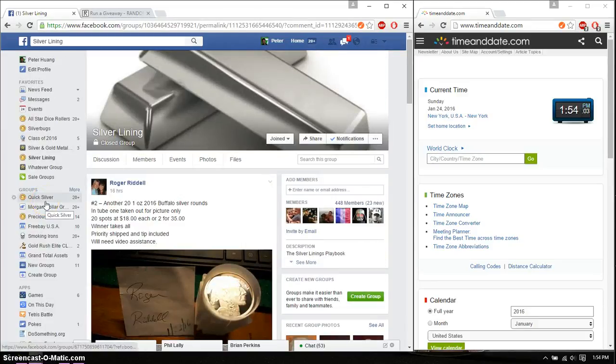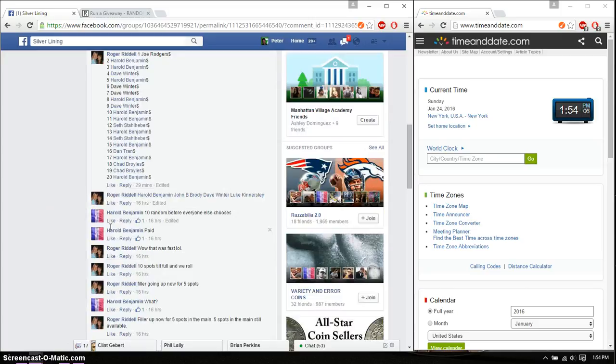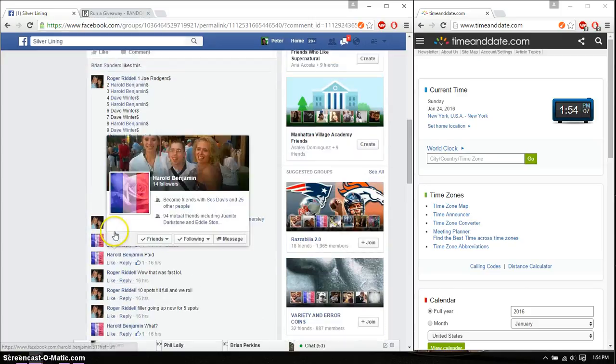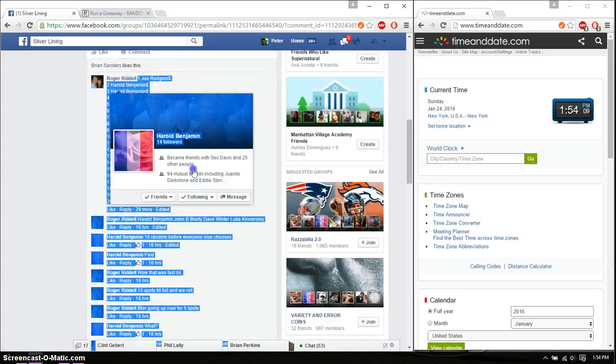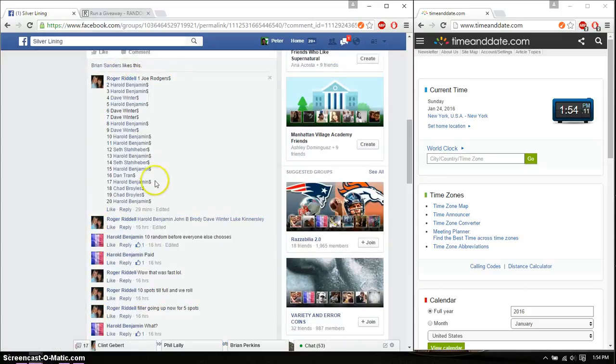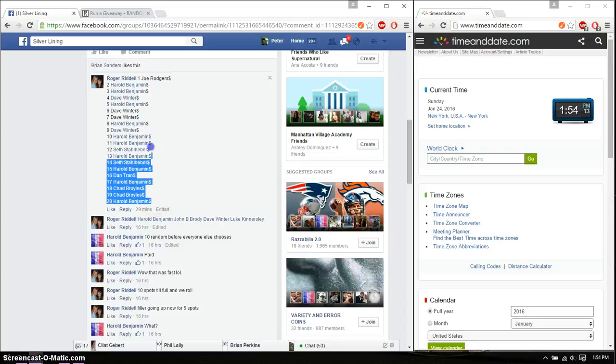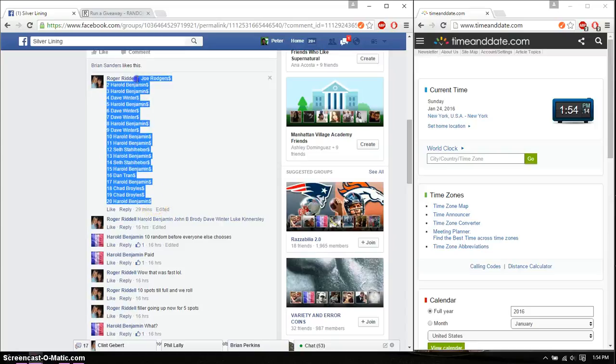Alright, so we have a total of 20 spots. Winner takes all. We have Joe on top and Harold at spot number 20.